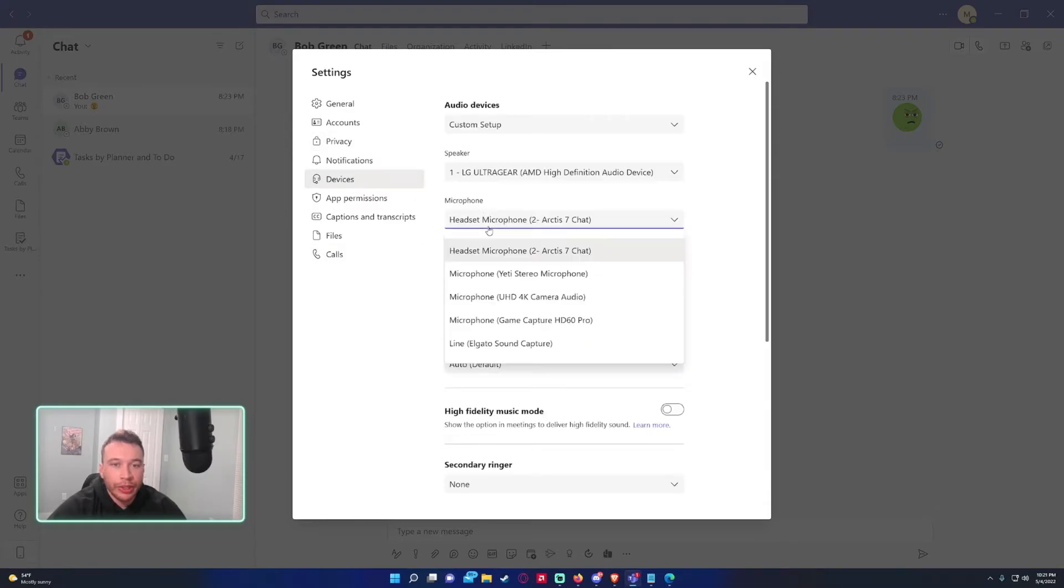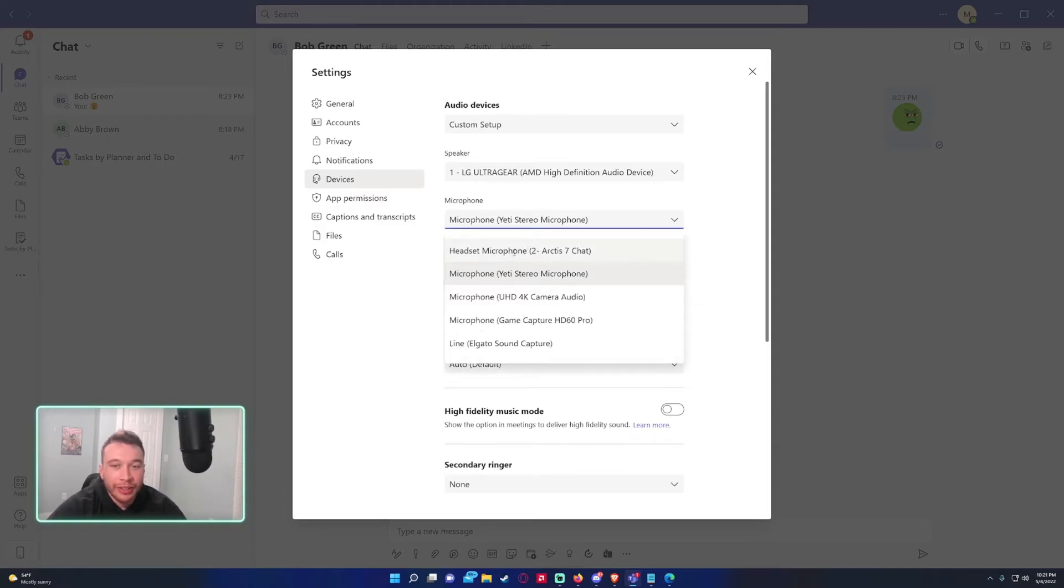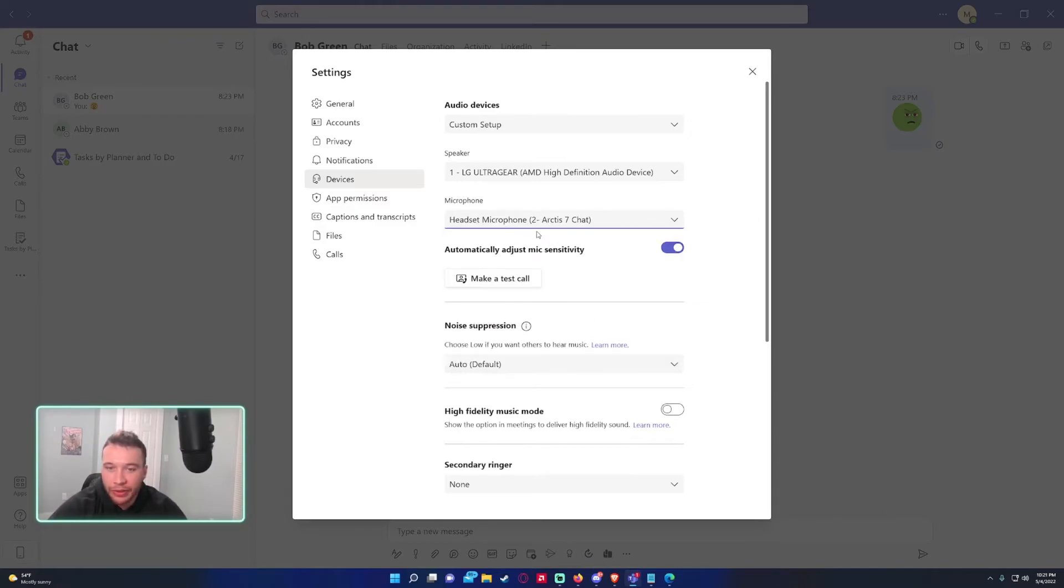And if I wanted to set my microphone to a different microphone I can set it to my Yeti, which is this microphone right here. If I wanted to wear my headset I could set it to the headset microphone.